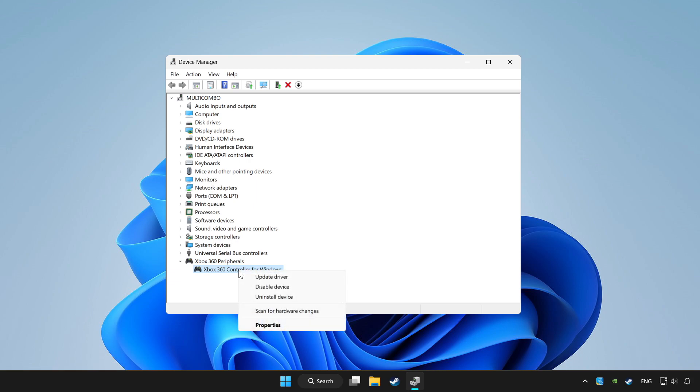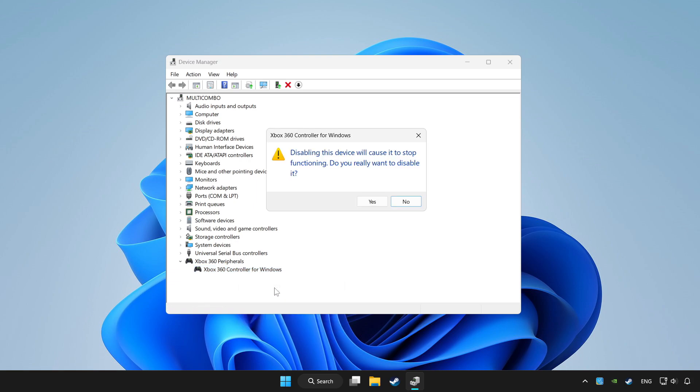And right click your controller and disable device. Click yes.